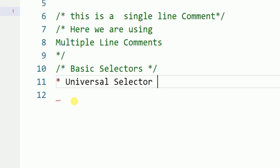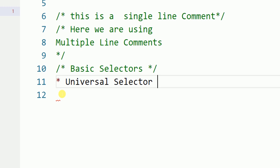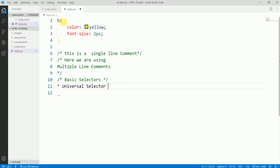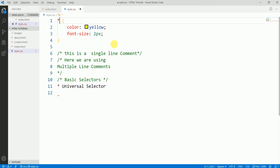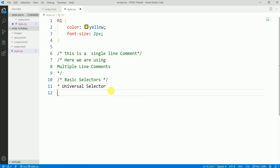Mostly we use the universal selector to set the same margin and padding across the entire web page. For example, if we want everything to be yellow or all font sizes to be 2 pixels, we can select everything universally. We'll use it in future projects — it's very easy once you start using it.